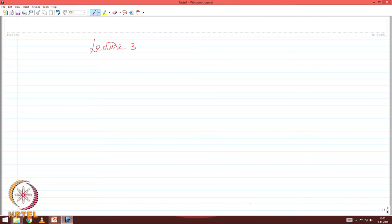Friends, welcome to the third lecture on the course titled 'Offshore Structures Under Special Loads Including Fire Resistance Design.' In this lecture, we will continue to discuss about the novelty of compliance structures.